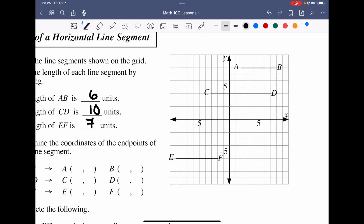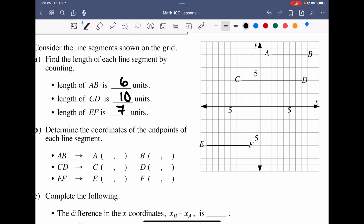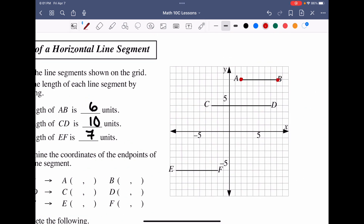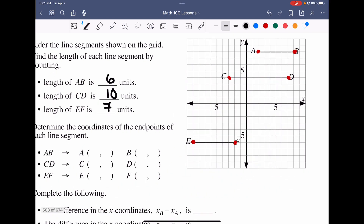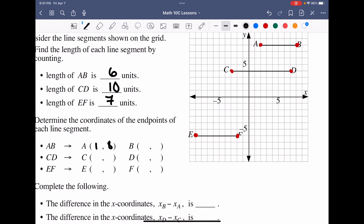Now, instead of just strictly counting on the Cartesian plane, we can label the endpoints and use their coordinates to find the difference. Labeling each endpoint: A is at (1, 8), B is at (8, 8), C is at (−3, 4), D is at (7, 4), E is at (−9, −6), and F is at (−2, −6).